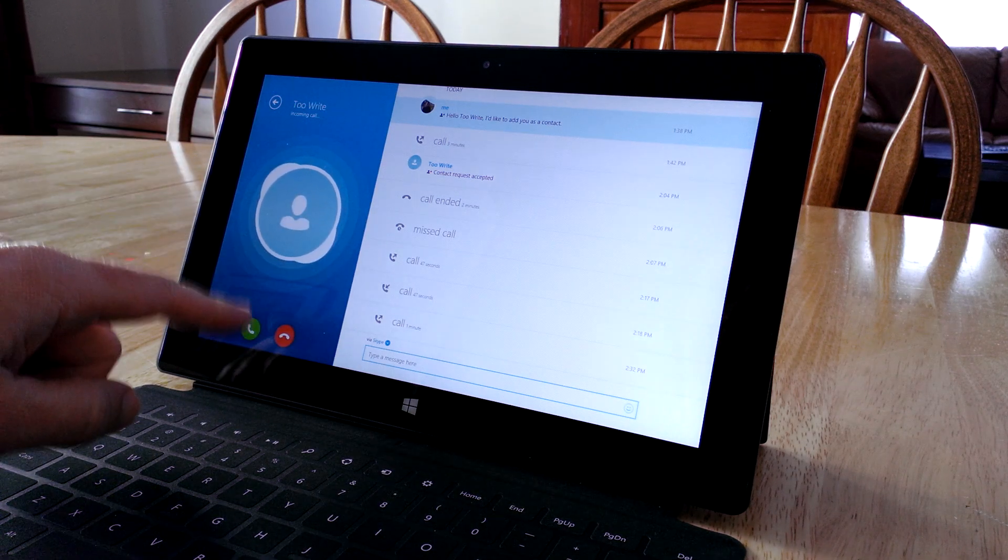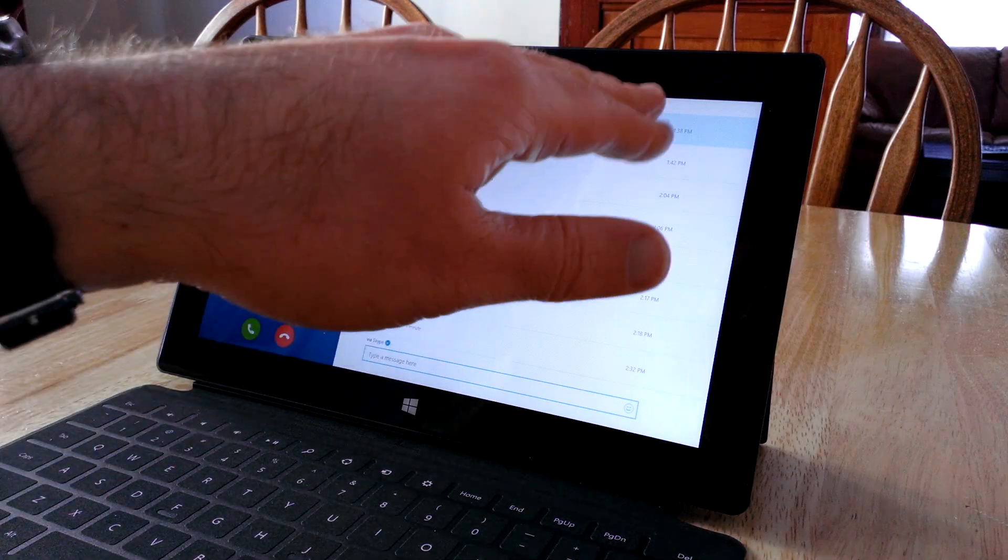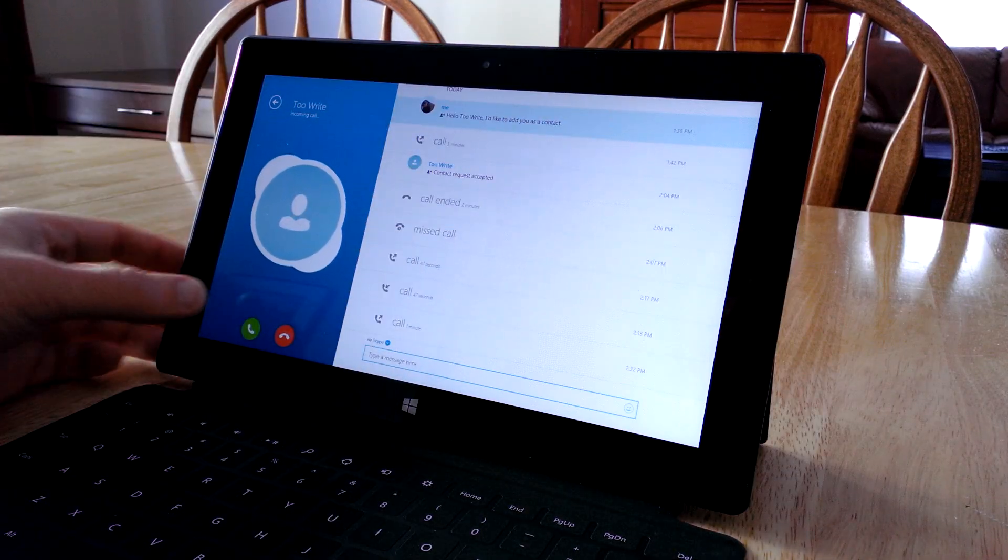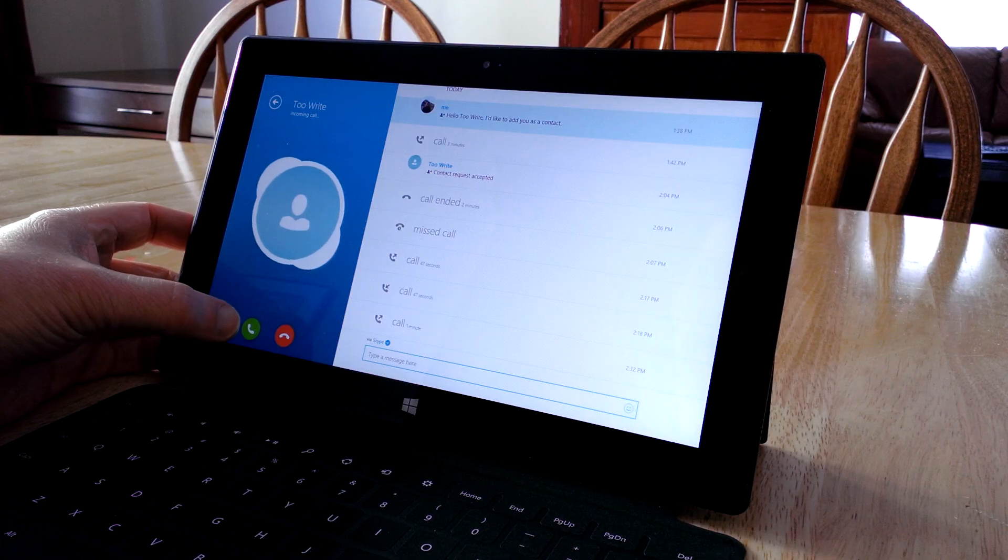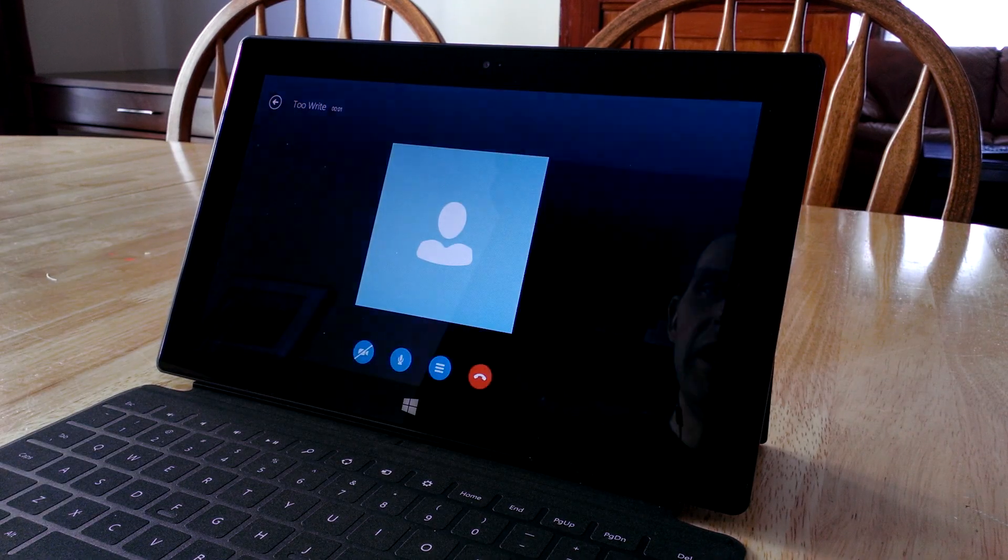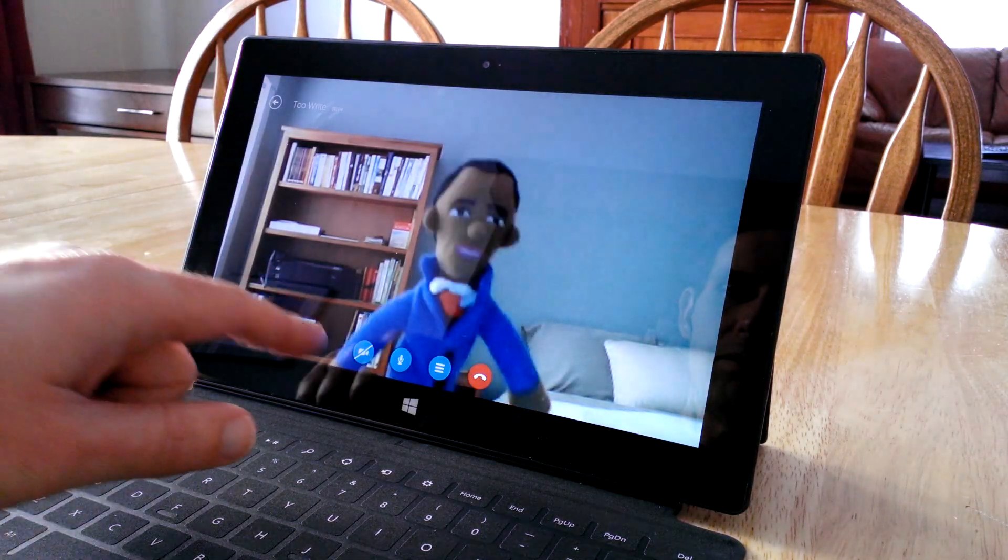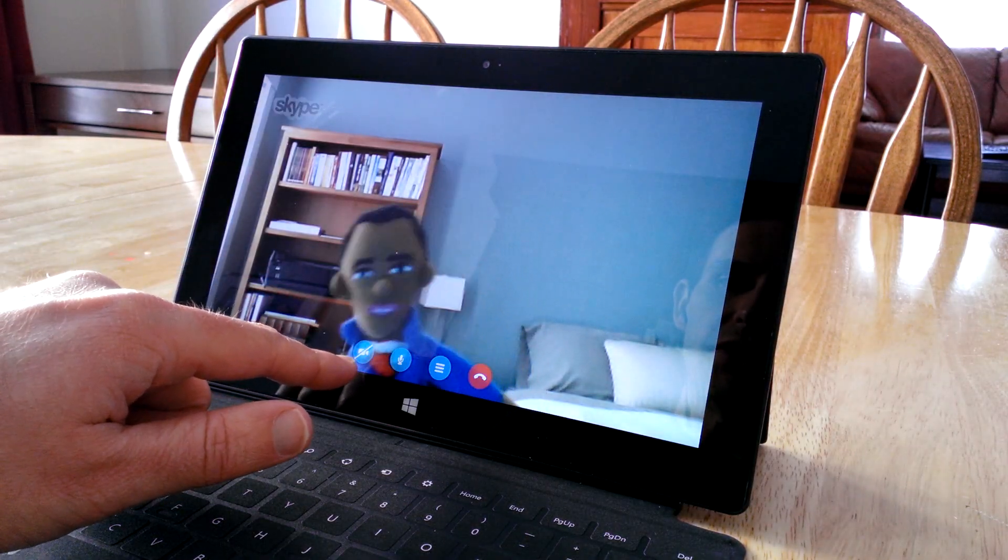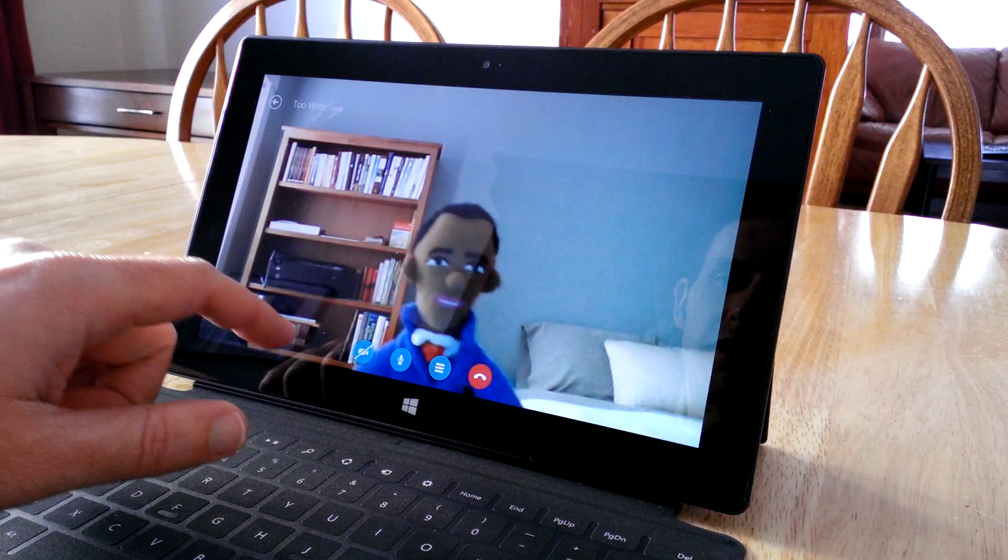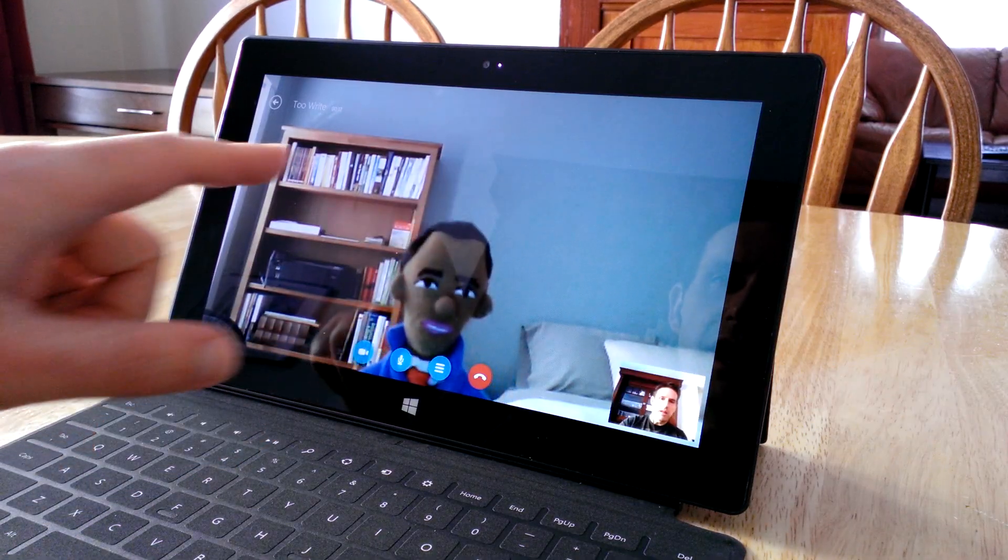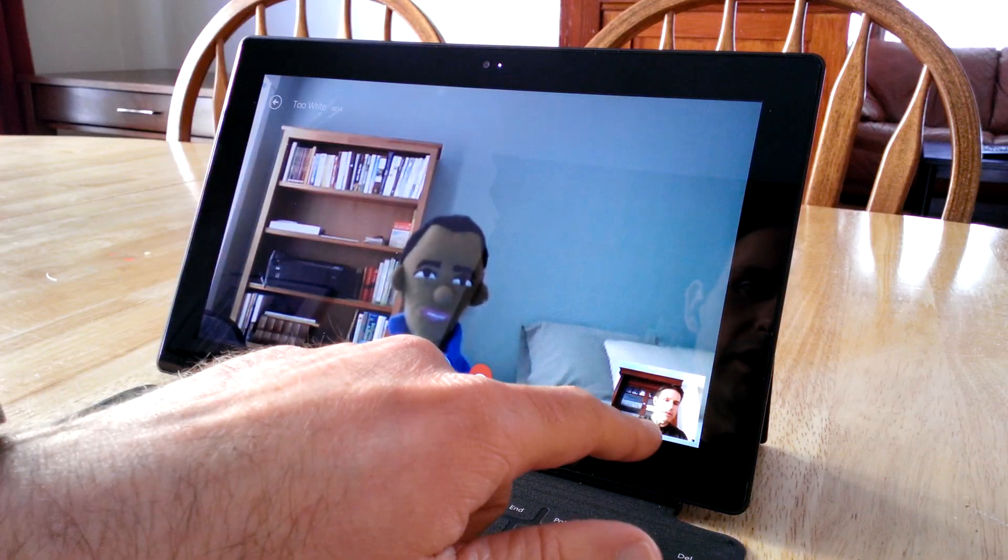You can see the incoming call. This shows up in different places, sometimes up here or down here. To accept the call, just hit this little green button. When it brings it up, we're seeing her camera, but the camera is turned off on our side. We want to turn that back on so she can see us.